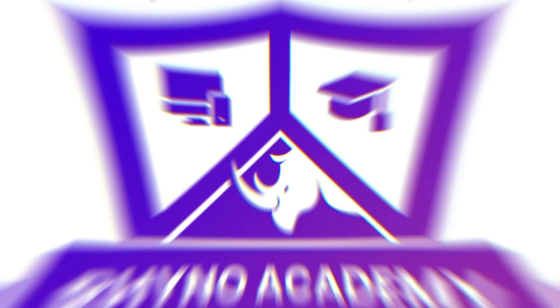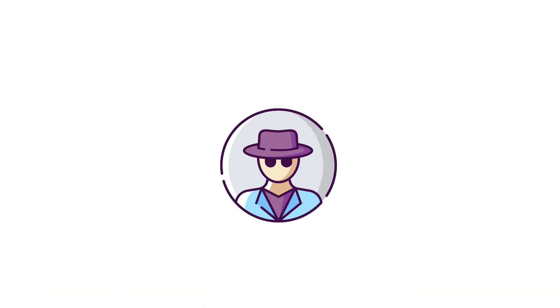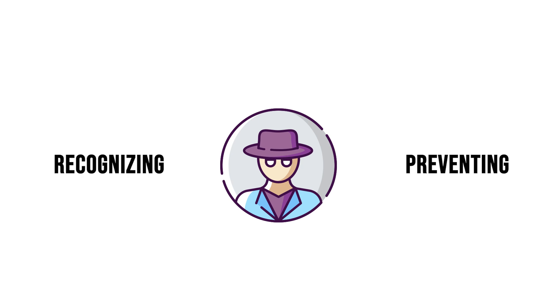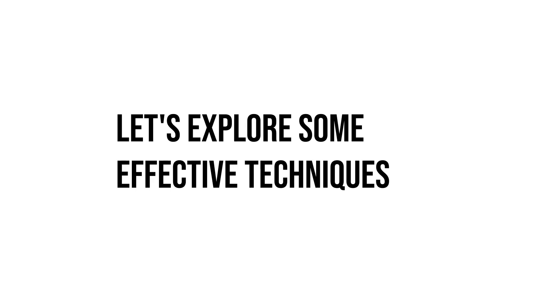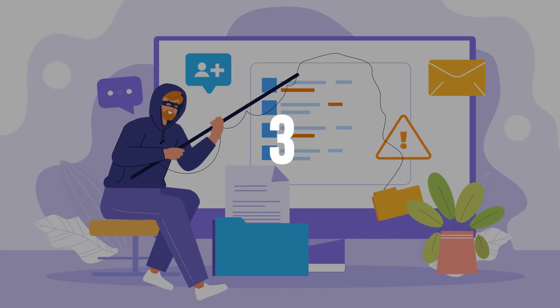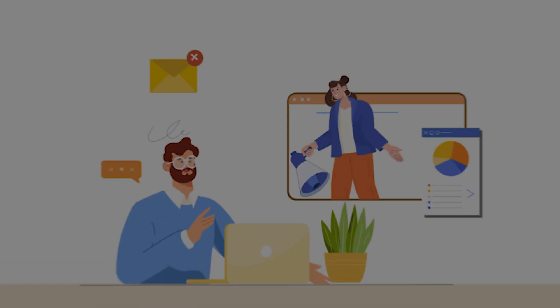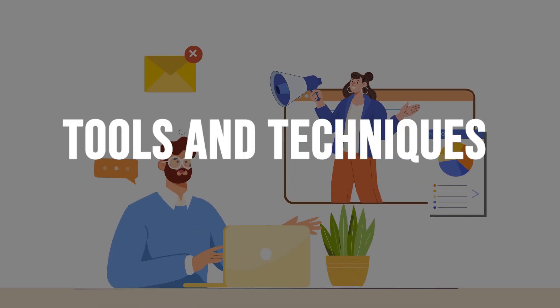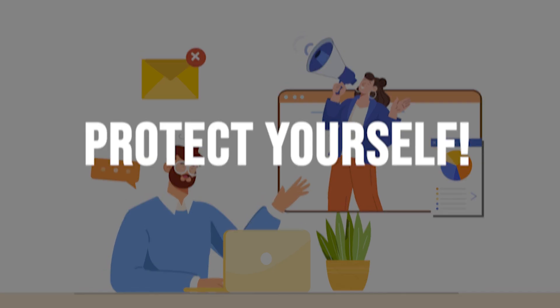Welcome to the fourth segment of our cybersecurity course, where we delve into strategies for recognizing and preventing phishing attacks. Let's explore some effective techniques by first listing them and then going deeper into each of them, suggesting tools and techniques to protect yourself.